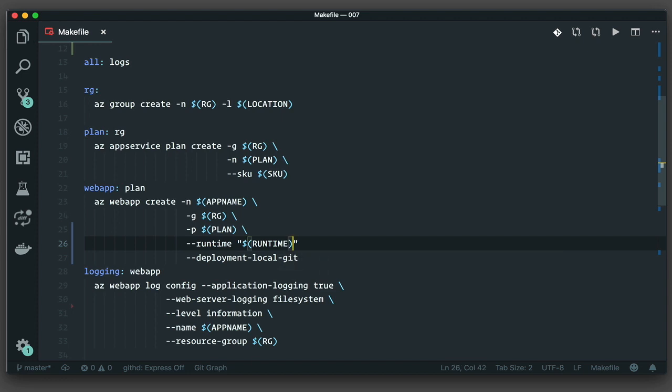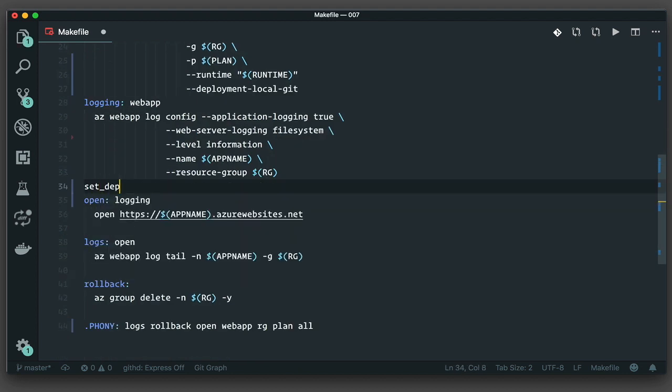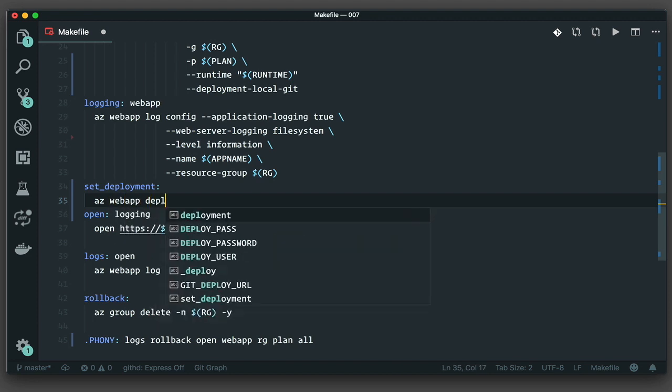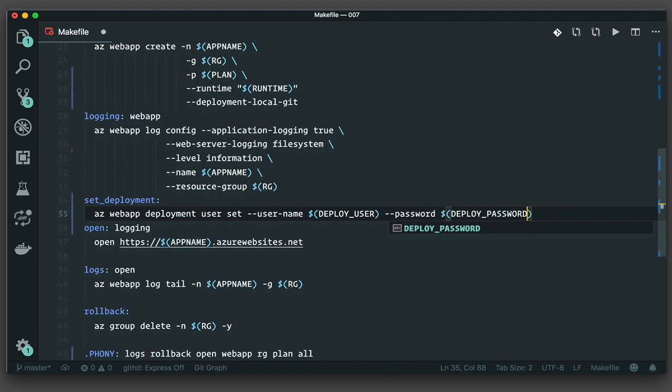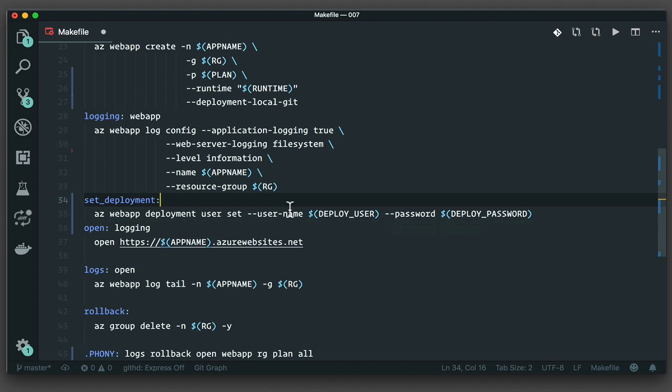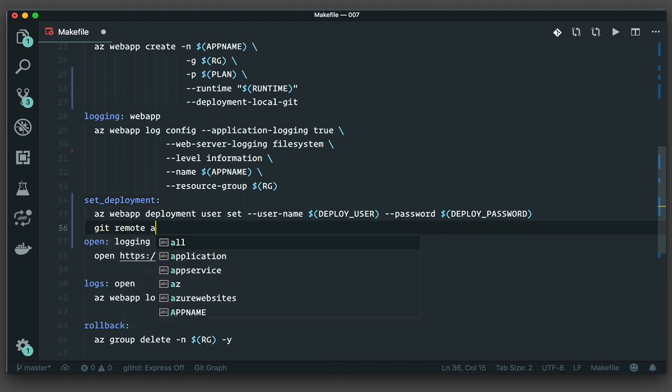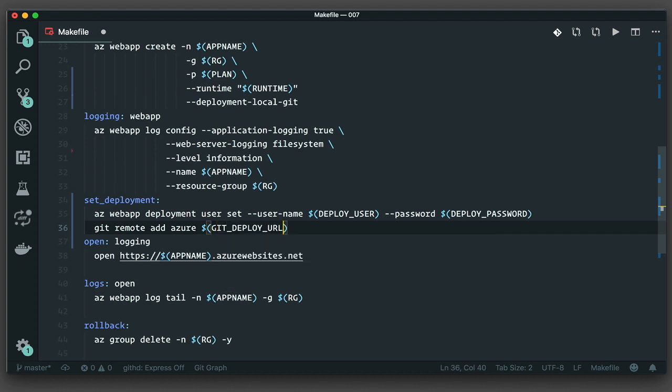I've set up my deploy user and deploy password variables, but now I need to tell Azure about them. To do that, I execute az webapp deployment user set and then pass in the username and password that I want to set. You might be wondering how I figured that out, and I think you know by now, I figured it out by using the CLI help system, which I think you probably should have the hang of by now, I hope.